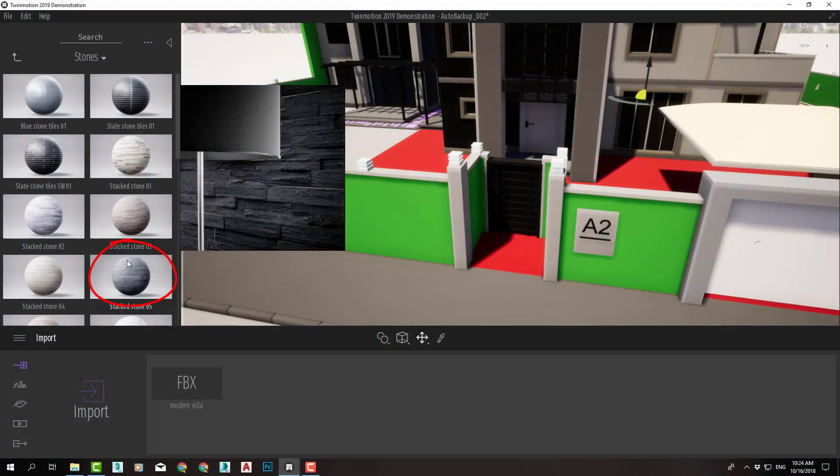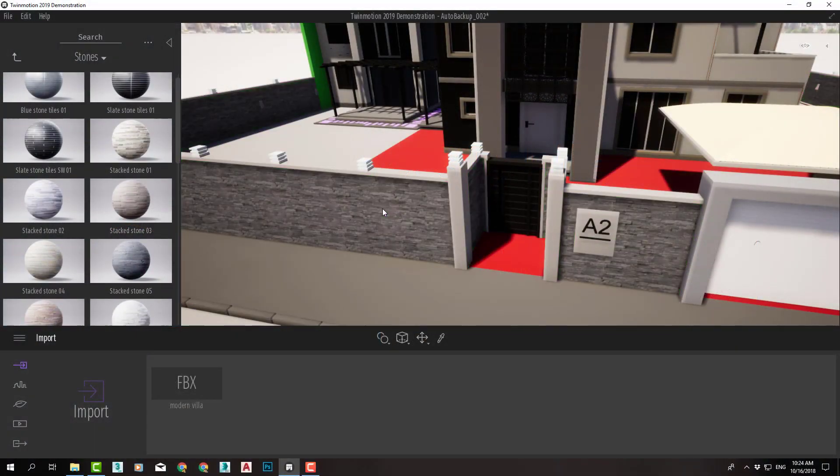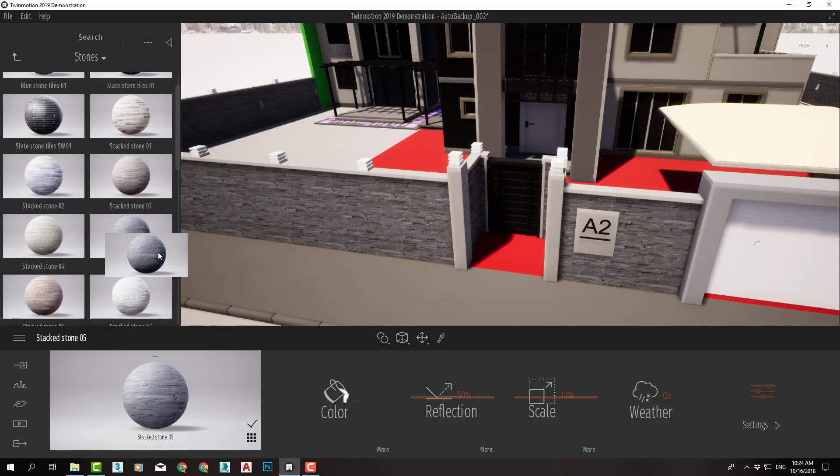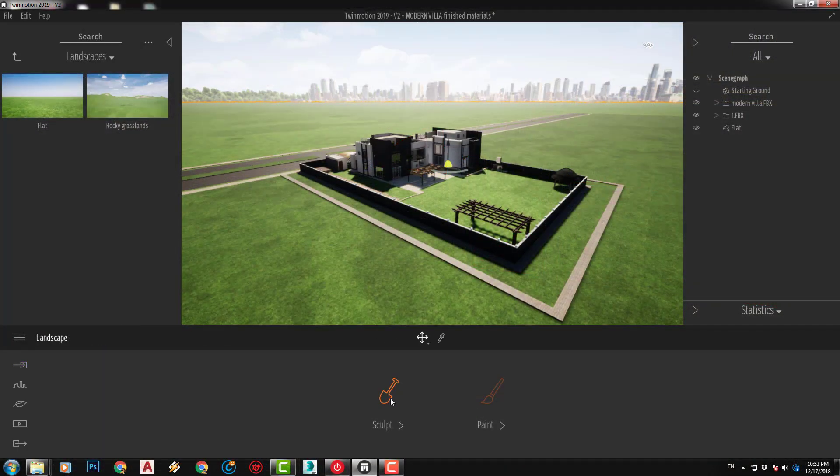Then, we will dive in by learning how to assign and adjust different materials to our scene.